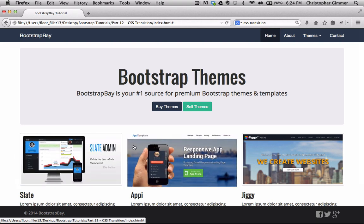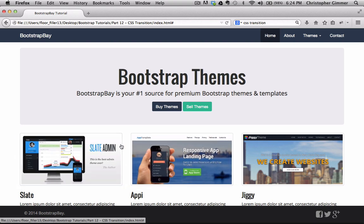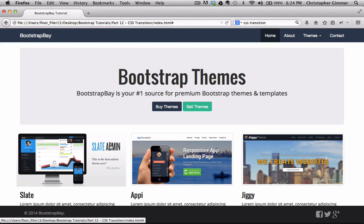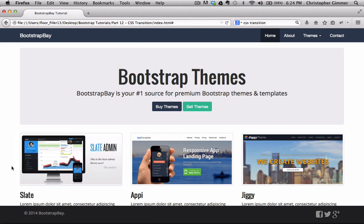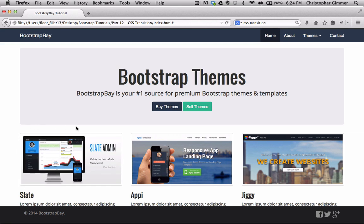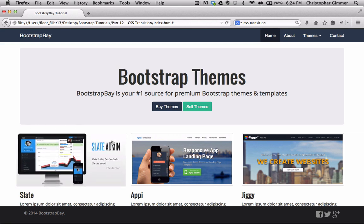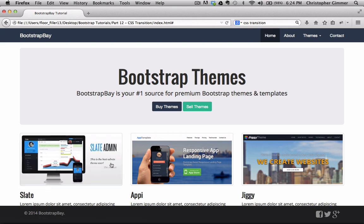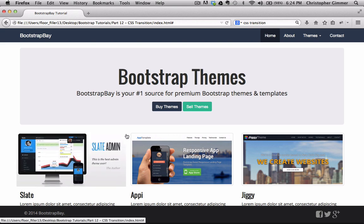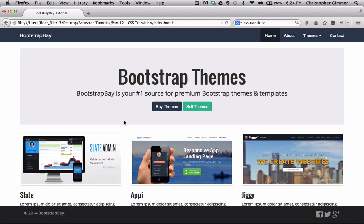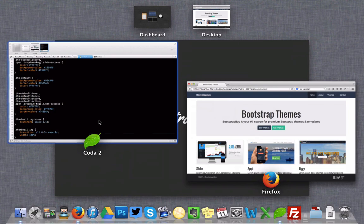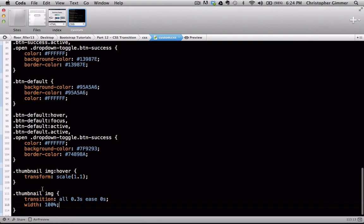Now the one problem right now is you'll see that when we hover over the image, we have this kind of border around the image where the thumbnail is. Well what happens now when we hover over it, the image is exceeding that thumbnail, which doesn't really look good. So what we need to do is add one more line of code here.